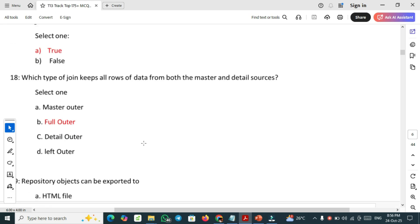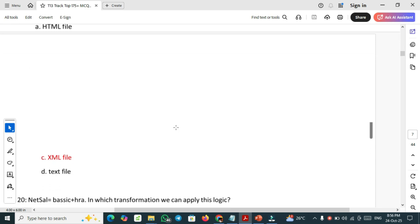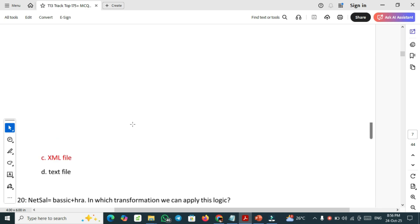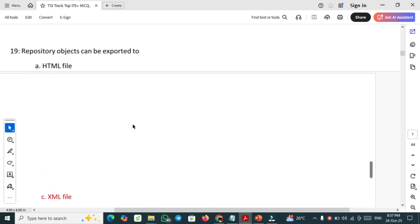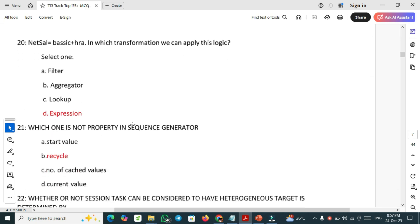State which type of join keeps all rows of data from both the master and detail sources. Full outer join keeps all rows of data from both the master and detail sources. Repository objects can be exported to HTML file, XML file, text file. Right answer is XML file. Repository objects can be exported to XML files only.